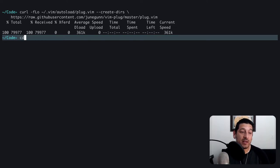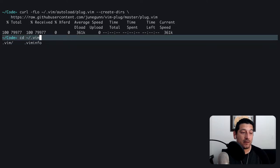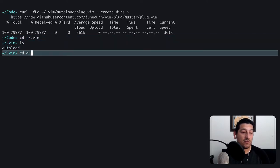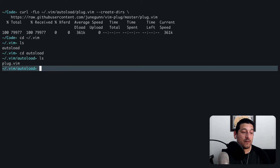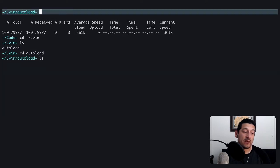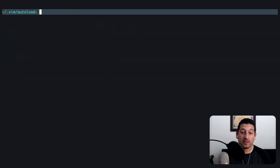Let me double check that we downloaded it correctly. I'll go to vim, and there's autoload, and there's plug.vim. So we did install that correctly.